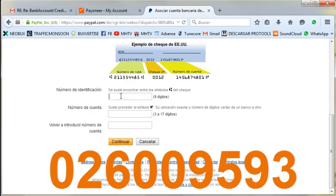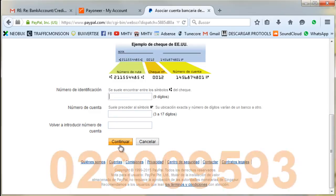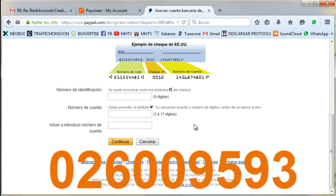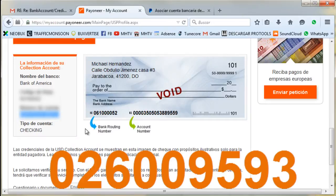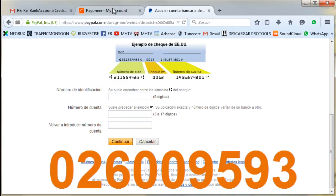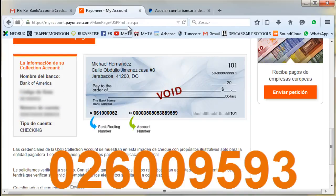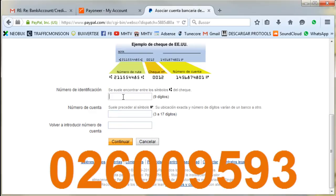Now, here you write down the routing number you see on screen right now. Don't worry — that routing number is not going to steal your account or cause any trouble. When you click 'Add', PayPal won't allow you to add it, and that's what we want. The routing number you write here is not your own routing number — it's the one on screen, because that's the one that will open access for you afterward.